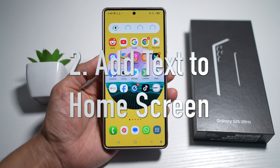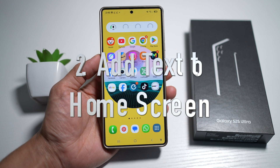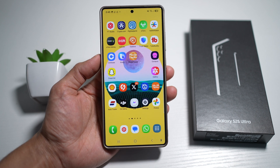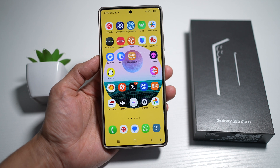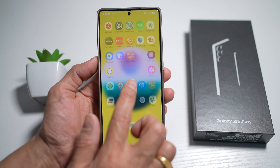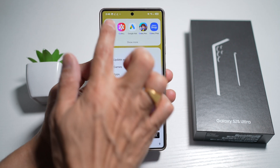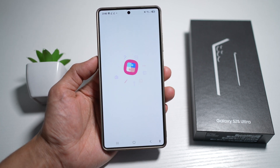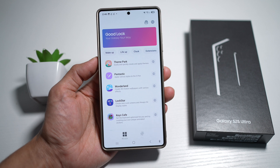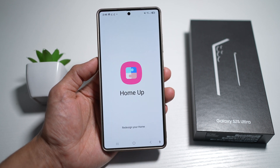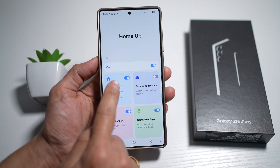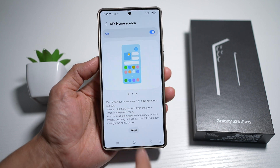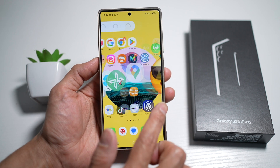The next feature, number two, is where you can add text to your home screen. If you want to add some text — like important dates, a shopping list, or something that reminds you to be happy, like inspirational quotes — here's how. Open the Galaxy Store, search for Good Lock, install it and open it. In the app, find Home Up, turn this feature on, go to Home Screen, turn on DIY Home Screen, then press Home. Now you'll be able to customize your home screen.